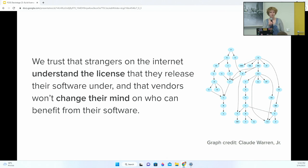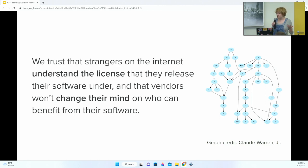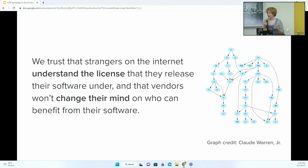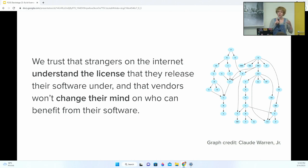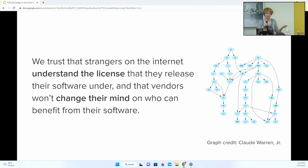We're all moving fast, and in order to do so we're relying on a lot of components and dependencies that give us that commercial edge. In doing so we're trusting the work of several strangers on the internet, and also that they understand the license they release their software under, and that vendors won't change their mind on who can benefit from their software. If you install Electron and have to add 87 packages, that means 87 license dependencies, and likely every single one has their own dependencies and licenses you have to comply with. That is non-trivial work — it can't be done manually, and if you do it wrong, it creates technical debt.